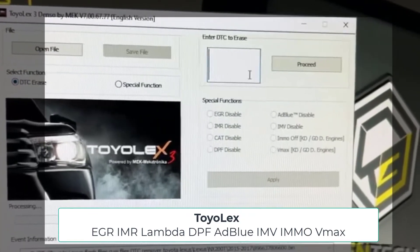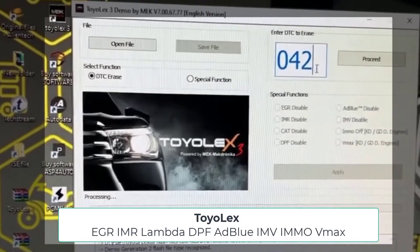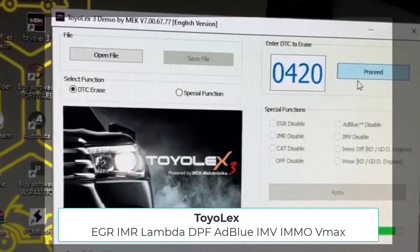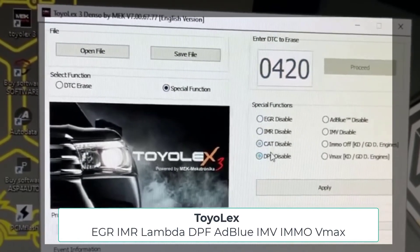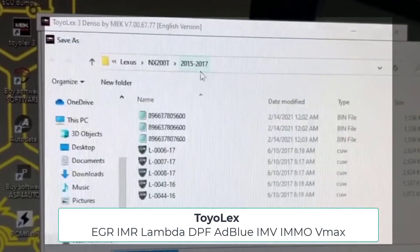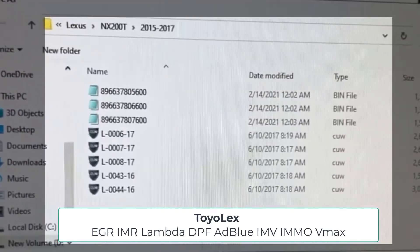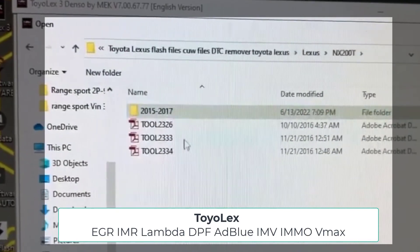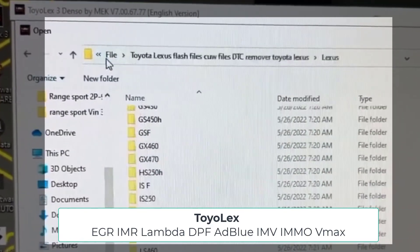Disable function for some list of diesel engines and for all gasoline engines. Exhaust Gas Recirculation EGR disable function. Intake Manifold Valve IMV disable function. Intake Manifold Runner IMR disable function. Immobilizer disable function for some list of engines, which I add in the description of this video. Also automatic file generation recognition feature that simplifies the automatic selection process of the function to launch.